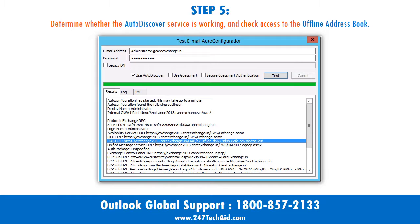Step 5: Determine whether the AutoDiscover service is working, and check access to the offline address book.